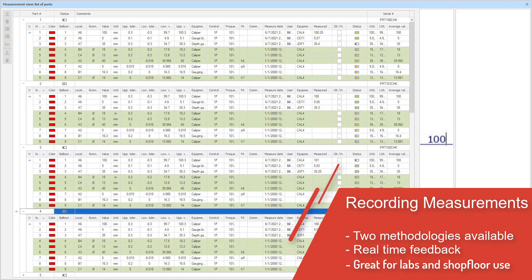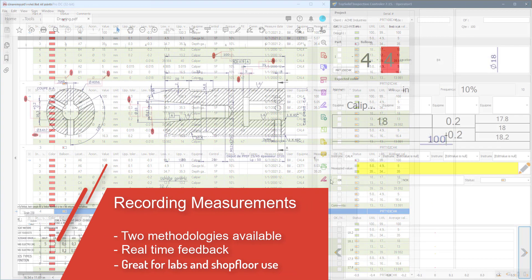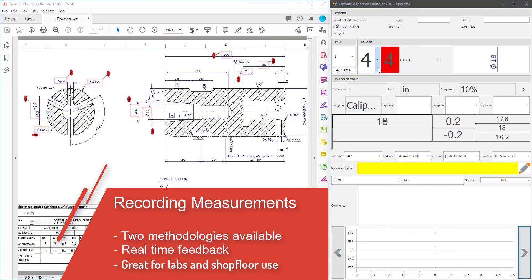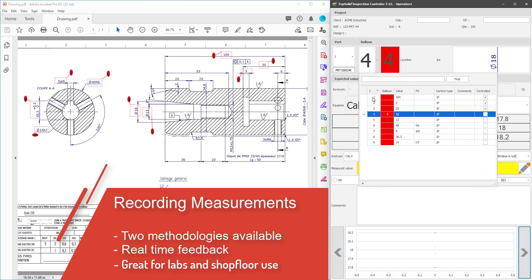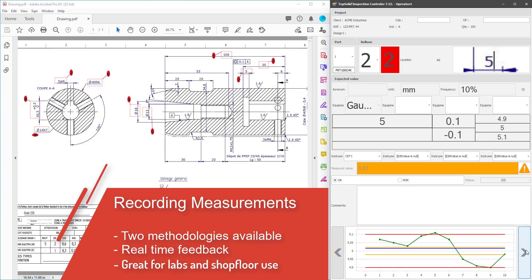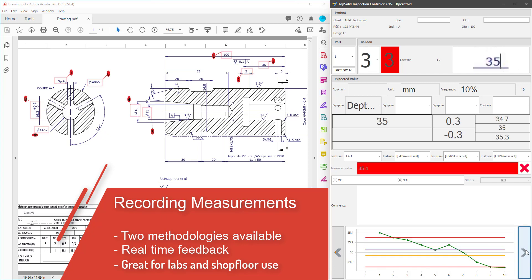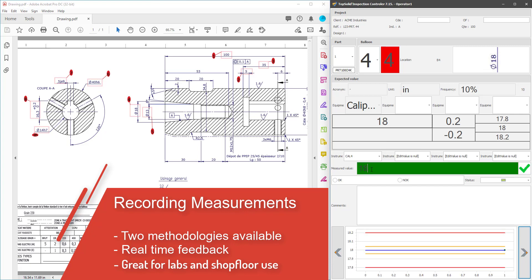The other methodology is meant more for shop floor use. It is designed to work with Windows tablets or touch screens. It gives the inspector visual clues dynamically as they enter data as to if the specified measurement is within tolerance, approaching the upper or lower limit, or even if it is out of tolerance completely.